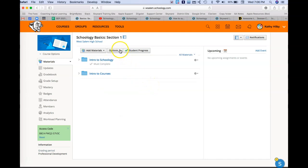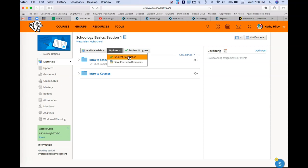For options, we can choose to turn on student completion. So if you're keeping track of certain things, as far as they have to do one to get to the next, like this course is set up, that's what that's about. And then I can also save a course to resources.